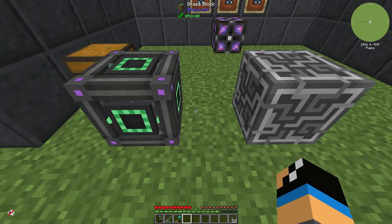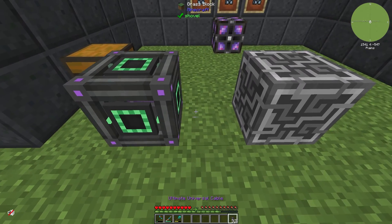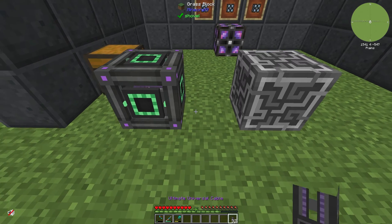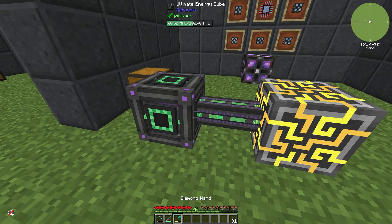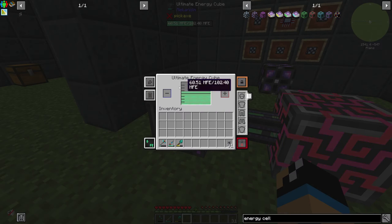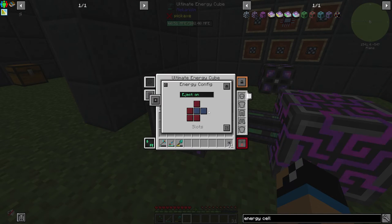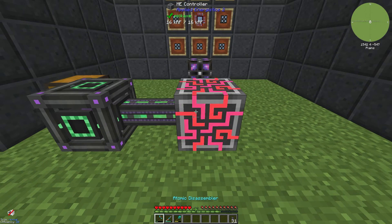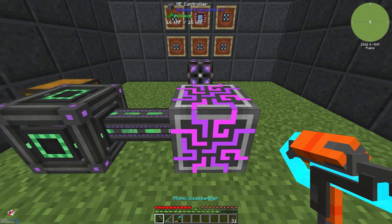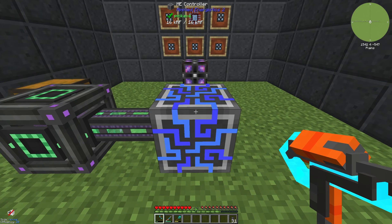For example, you use an energy cube as energy storage, connect it to the ME controller's sides, configure it accordingly, and you can see our ME controller is charged up. That works fine with mod support.